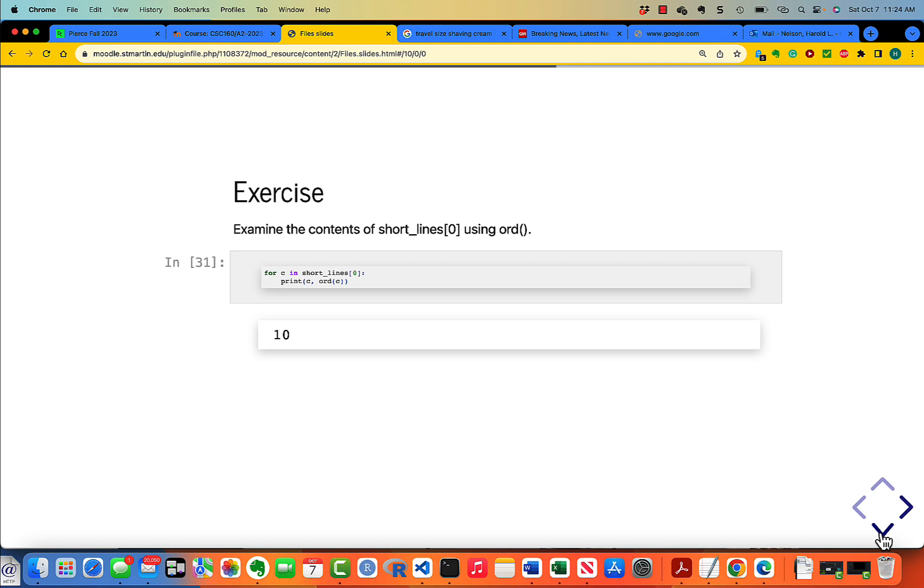The ord of the one character that is in there is 10, which is basically a newline. This is really just kind of a reminder that every line that you get back from this way of reading a file also contains a newline.